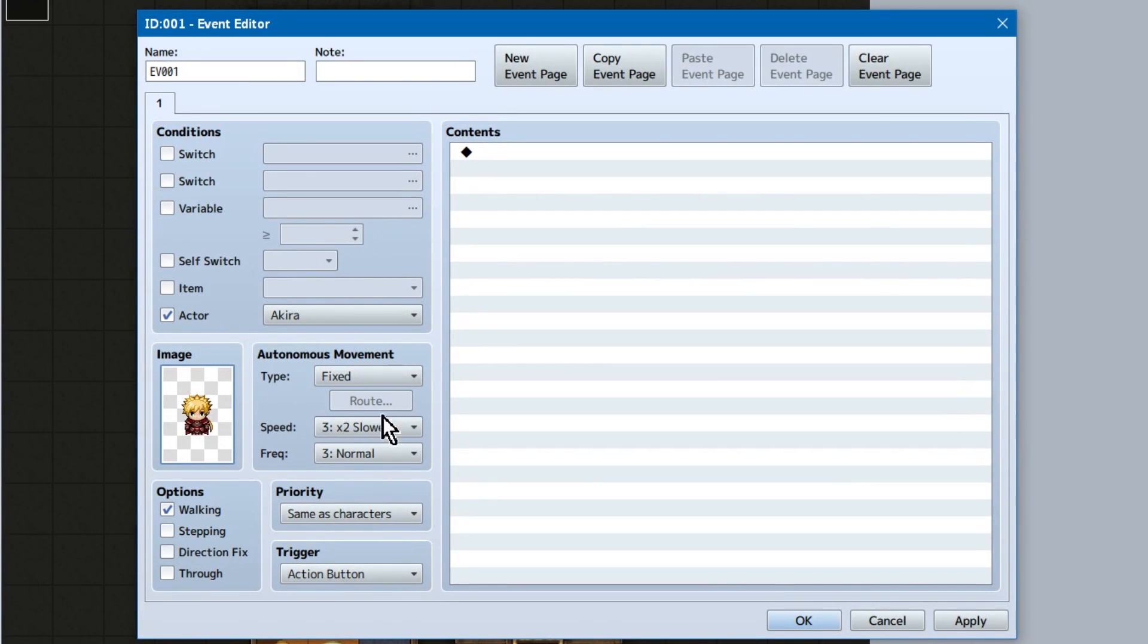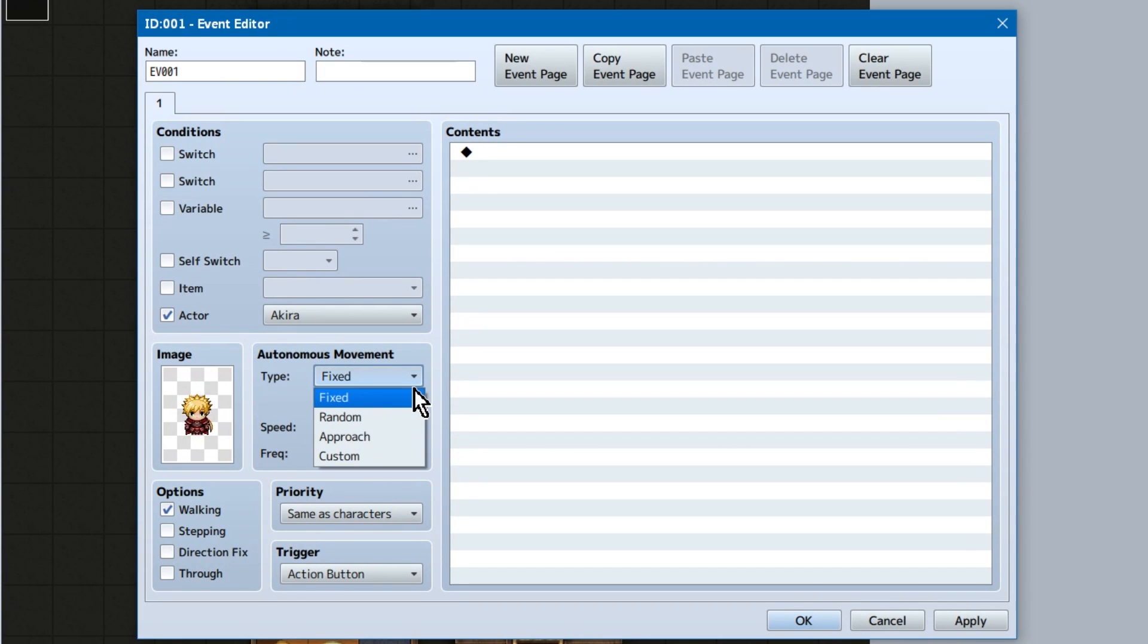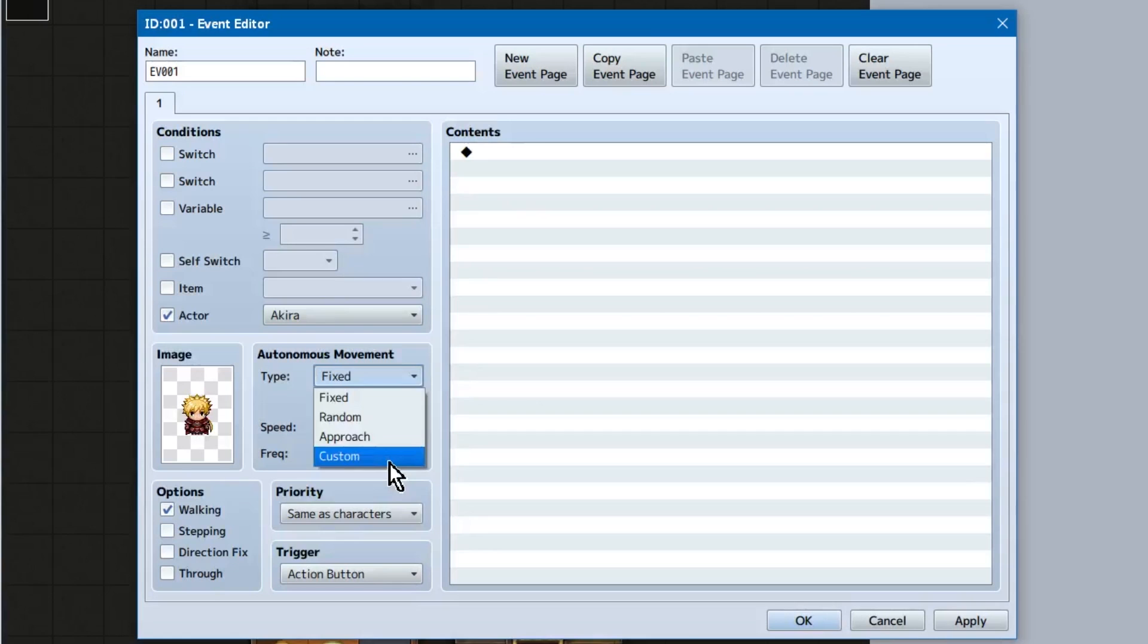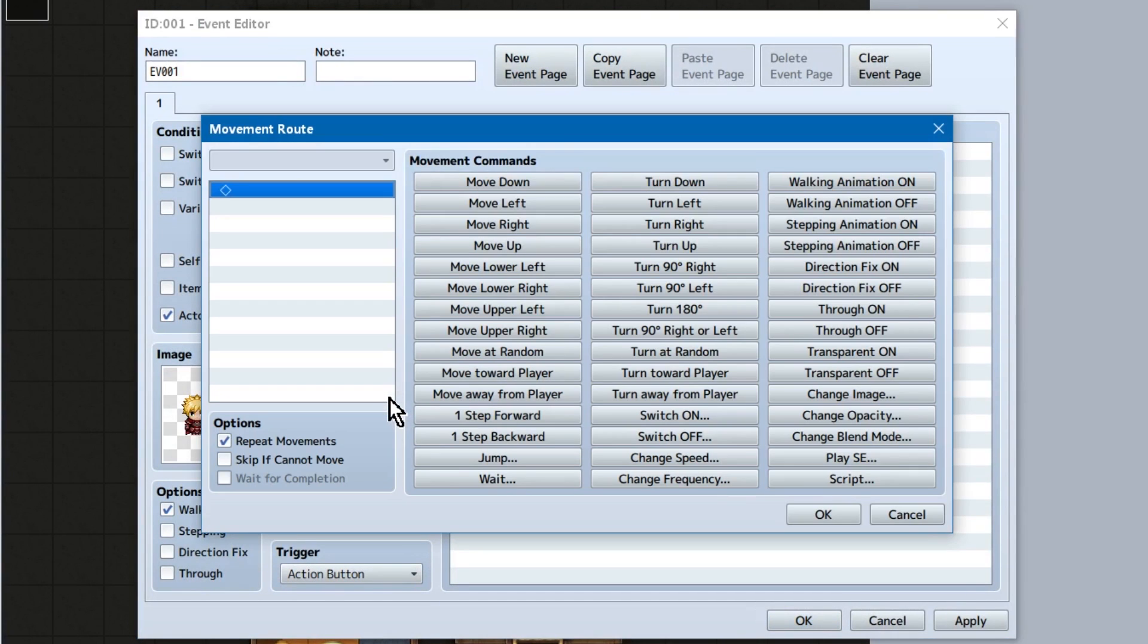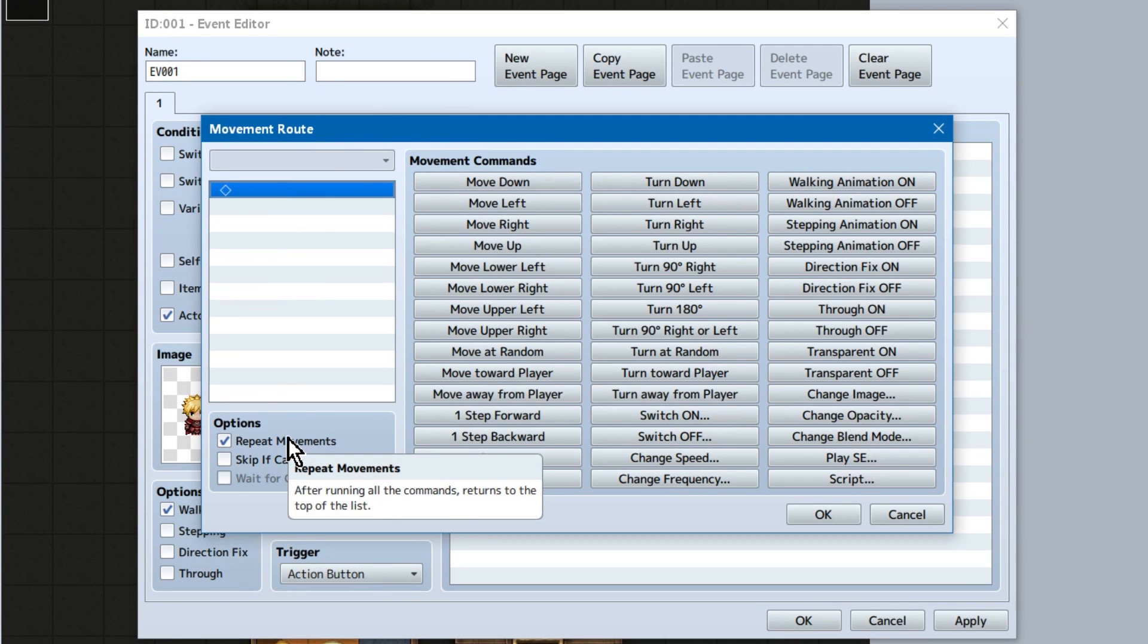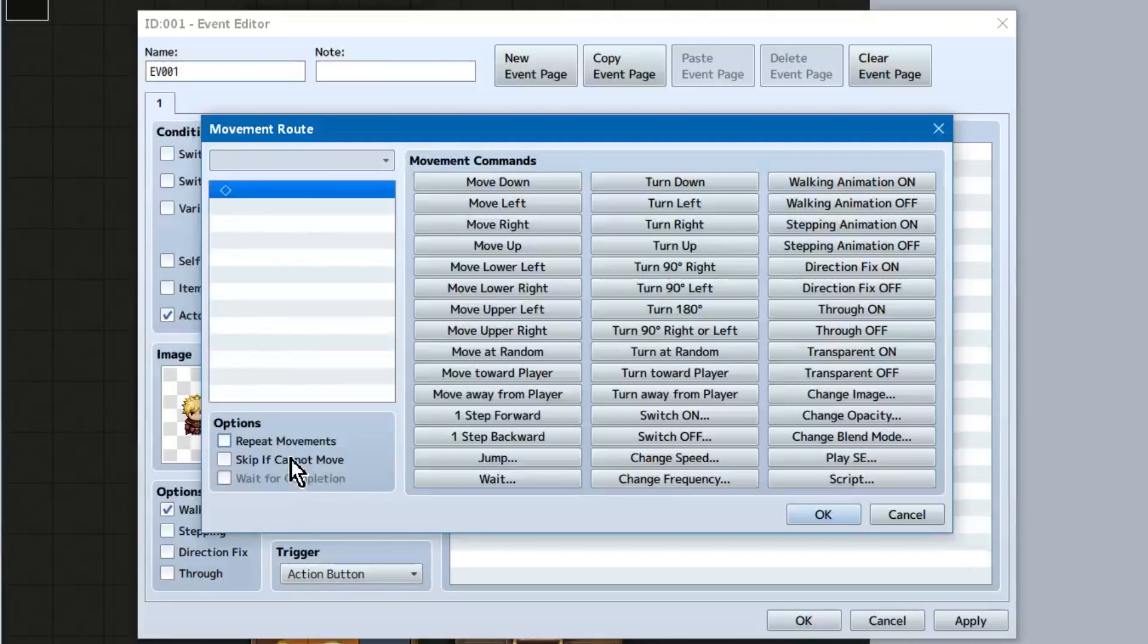Now there's movement. You can set the type. Fixed, random, approach, and custom. These should be pretty obvious. But fixed makes them stay still. Random moves them randomly. Approach approaches the player. And custom allows you to make your own custom move rate.